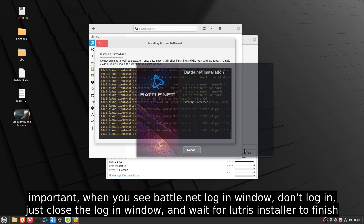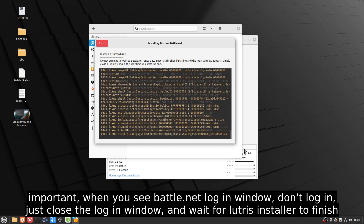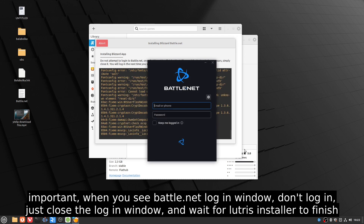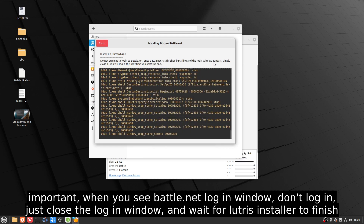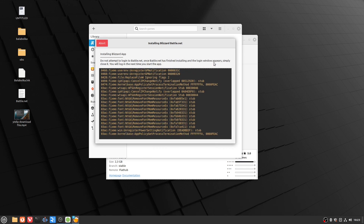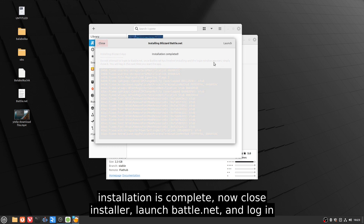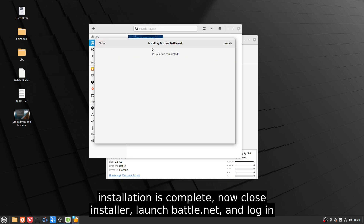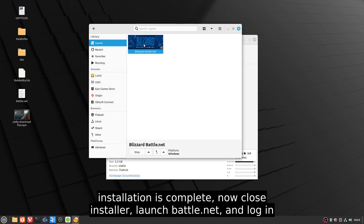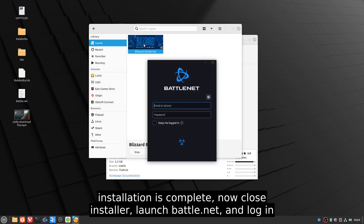Important: when you see the Battle.net login window, don't login — just close the login window and wait for the Lutris installer to finish. Once installation is complete, close the installer, launch Battle.net, and login.